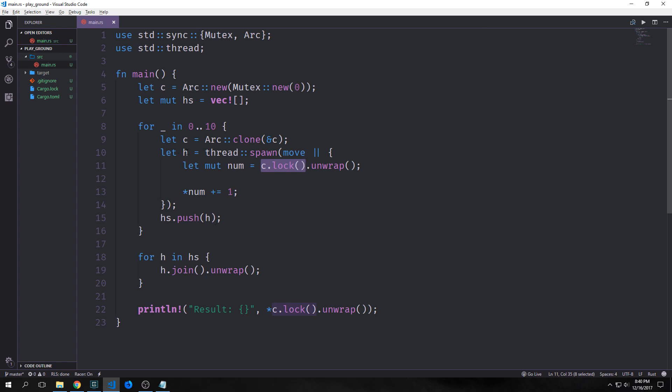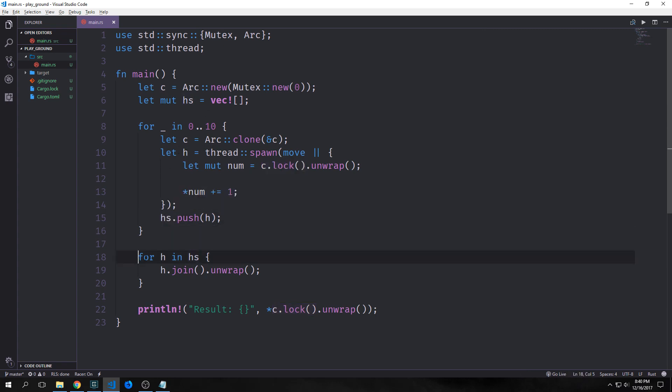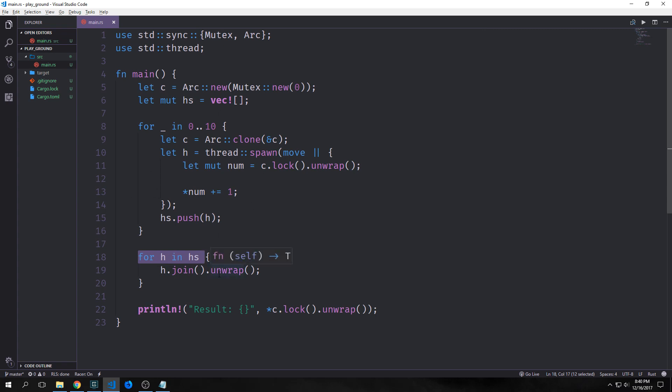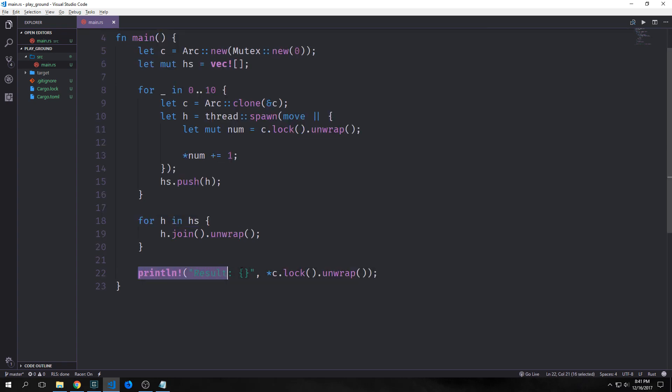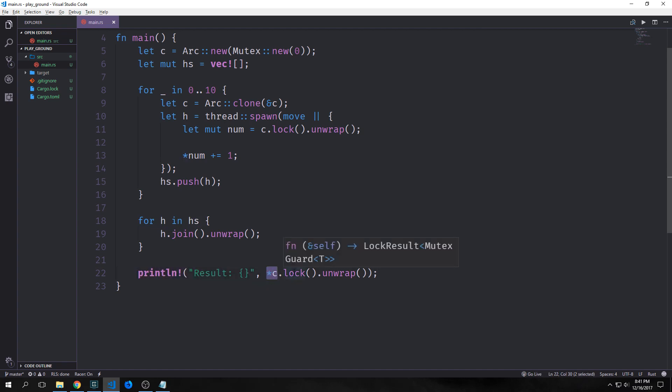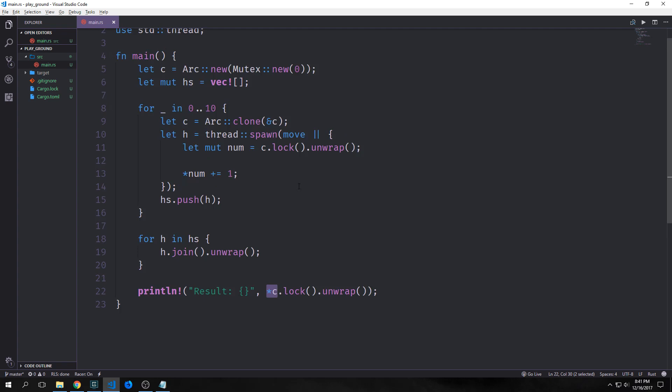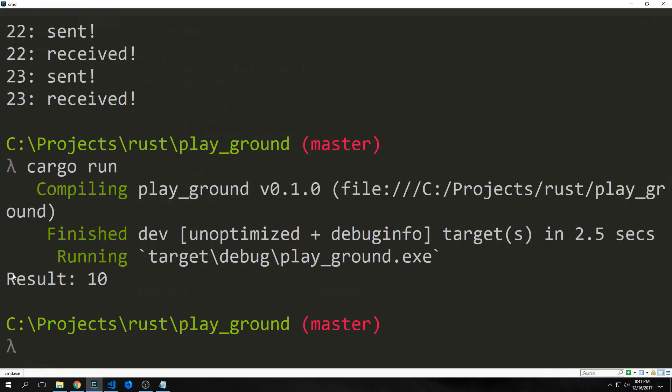Then we want to push our H, so our thread, into our vector here. Then we're going to iterate through our vectors. We're going to call join so that our main thread will stop and wait for all the other threads to resolve. And, of course, we call unwrap on both this and on our lock function here because the lock function also returns a result here. And you can see that the lock method has a mutex guard in it, which is our smart pointer. Finally, we're going to print out our result here. And this will be a dereferenced version of C.lock. So, again, we need to call lock for our main thread. And, of course, we're going to unwrap it, too. So, predictably, our result is 10.